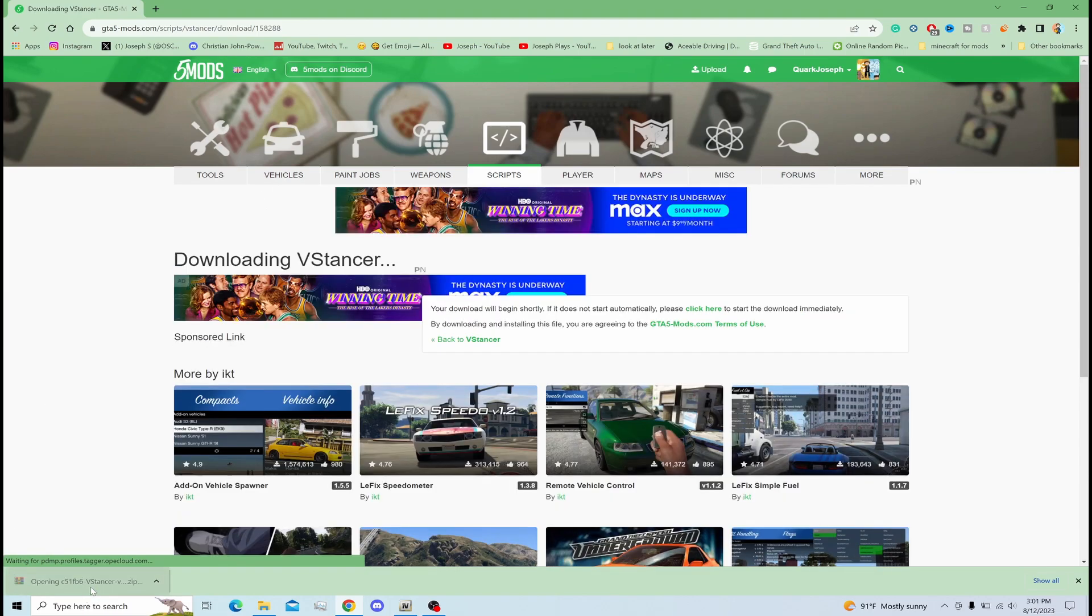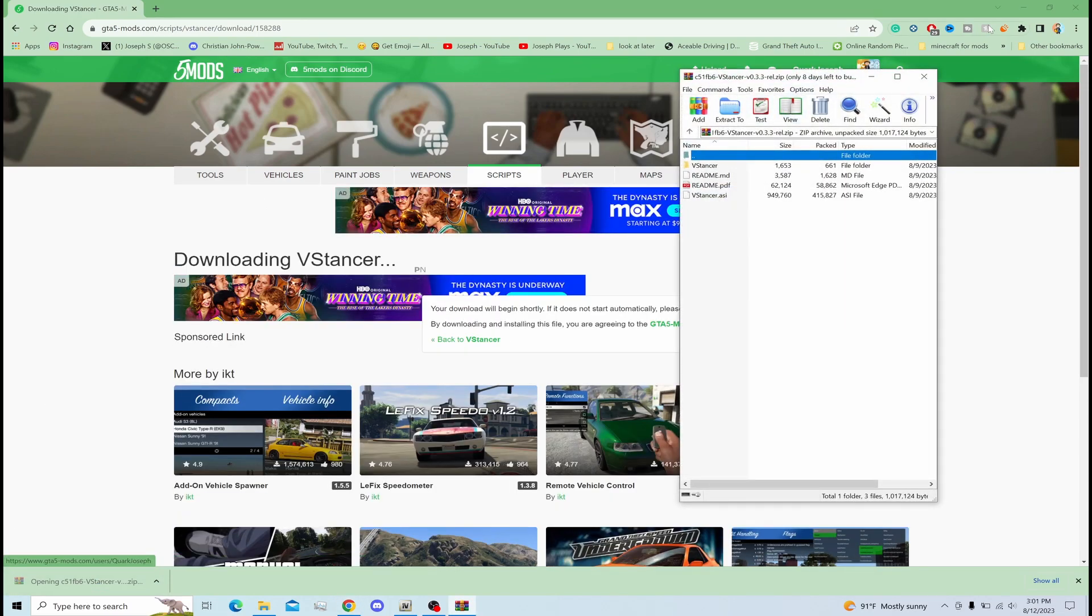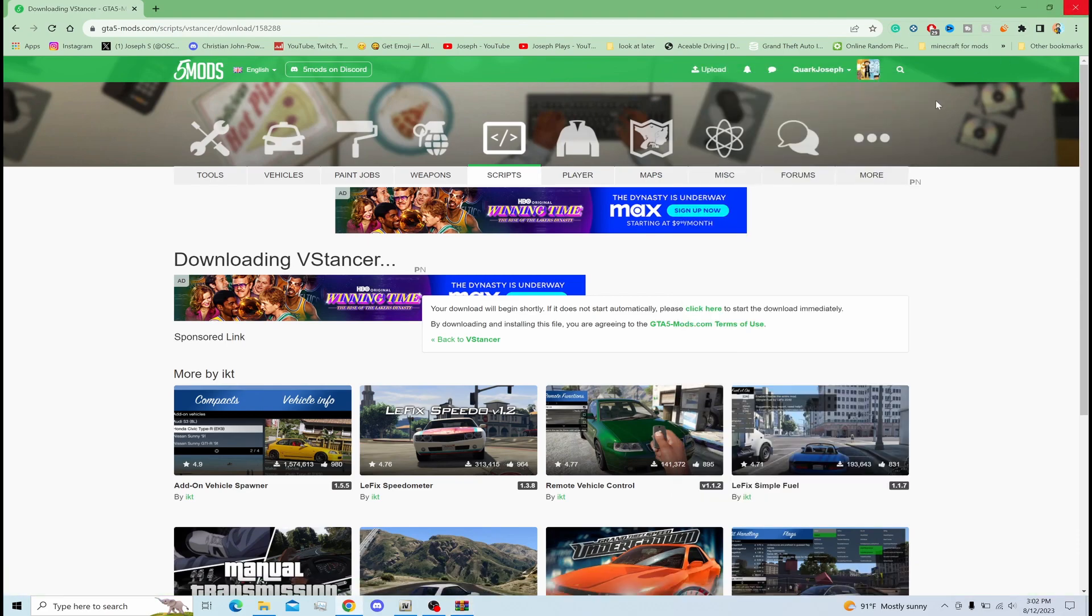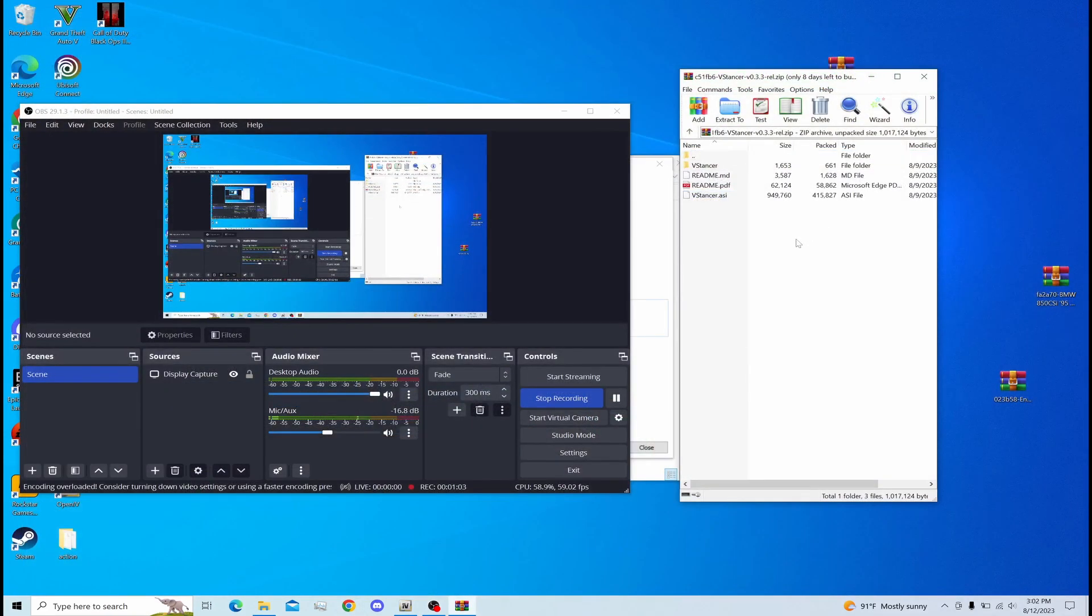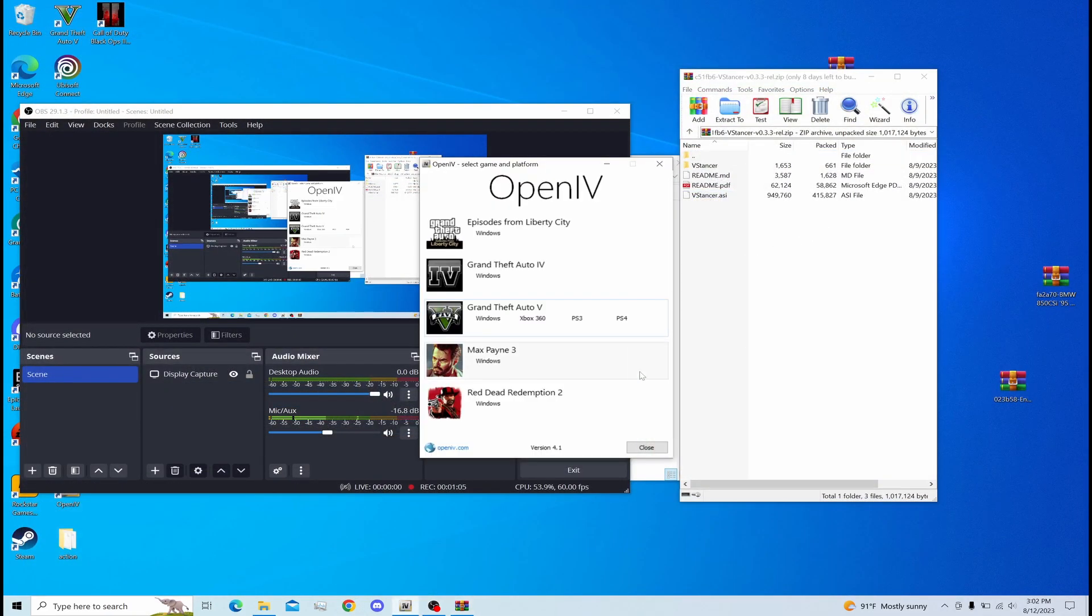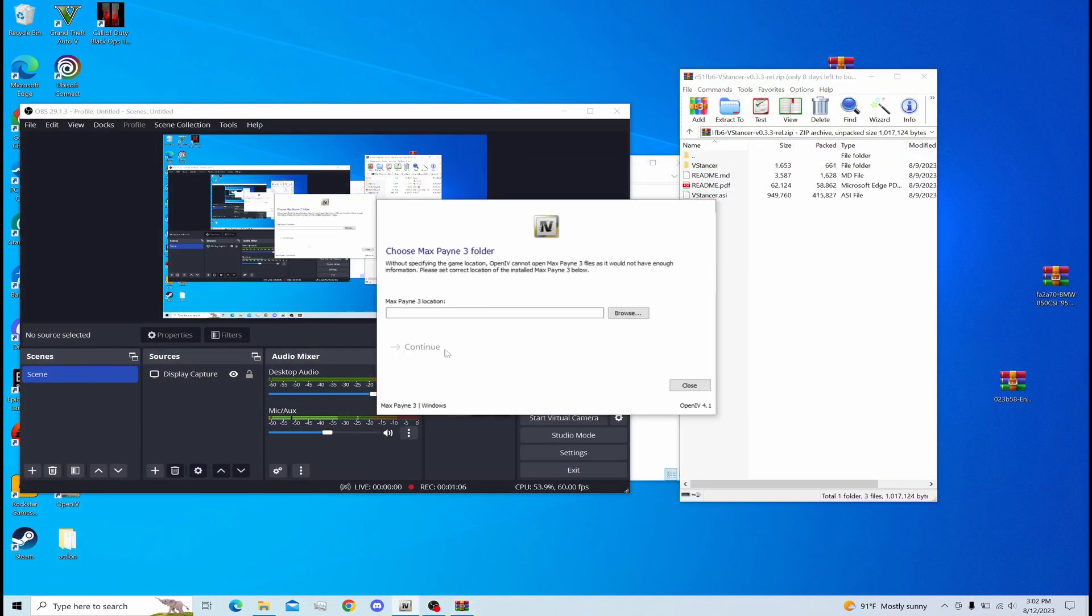I'm going to click on the VStancer WinRAR file. I'm going to close my Chrome browser like I've been doing, and then go to your directory. I accidentally opened up Grand Theft Auto V.